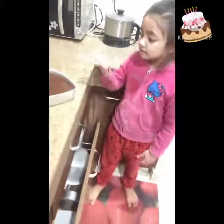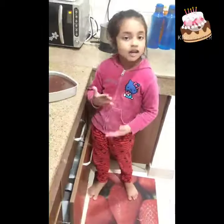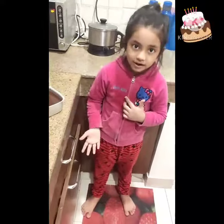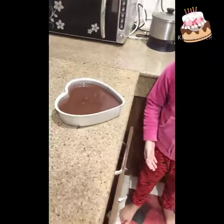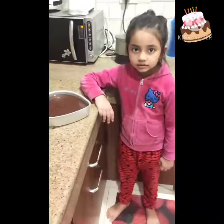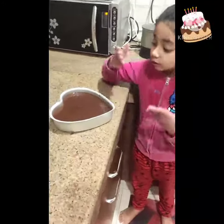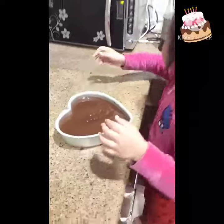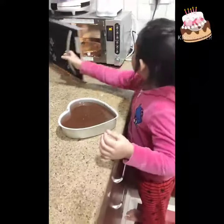Today I am baking this for my father. Now you can use any oil you want. Now I will keep it in the oven.